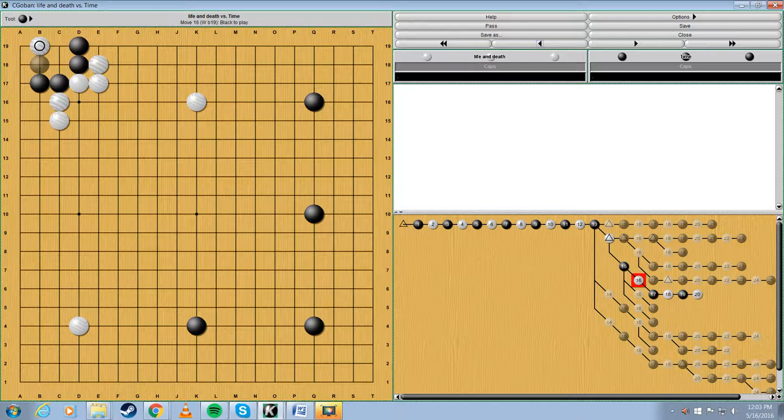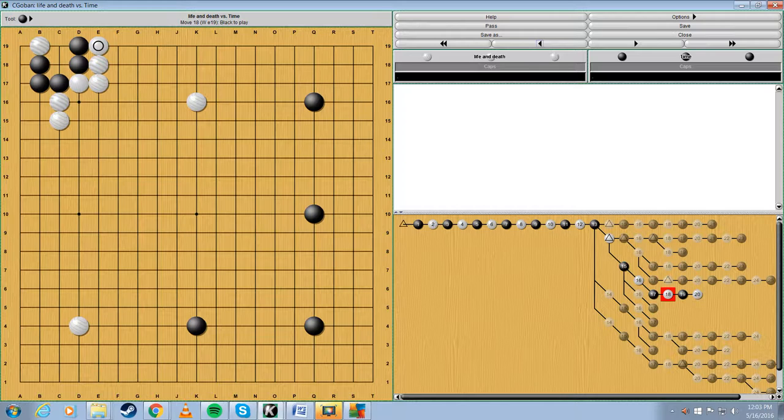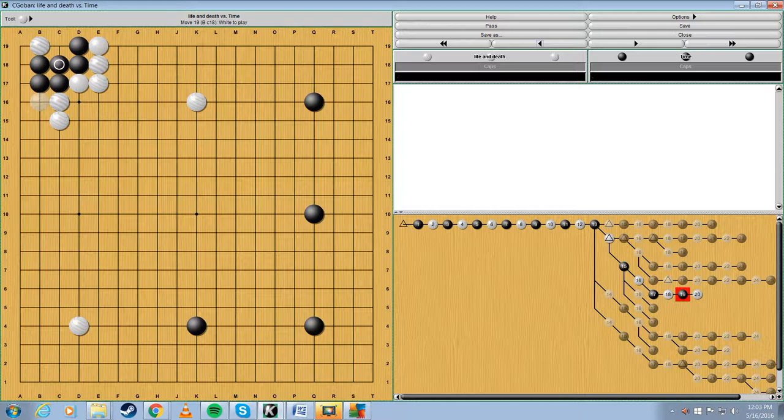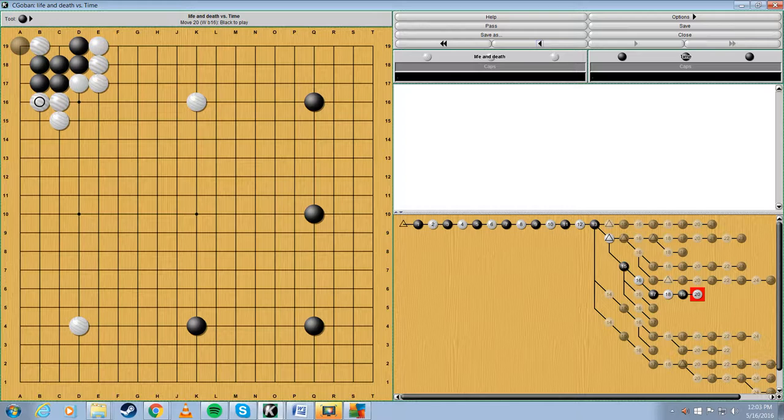And no matter what black tries to do, white can now threaten this snapback. Black would have to not want to die, so he would play here, and then white can just squash him.